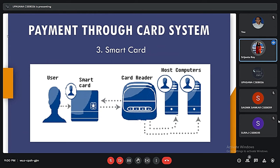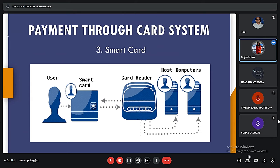Good evening all. I am Srijita Roy, roll number 8040. Now let us see another method of payment through card system, that is smart card. A smart card is similar to a credit or debit card in appearance but it has a small microprocessor chip embedded in it. It has the capacity to store a customer's work-related or personal information. Smart cards are also used to store money and the amount gets deducted after every transaction. These cards can only be accessed using a PIN, which is very secure. Smart cards store information in encrypted format and are less expensive. Mondex and Visa Cash cards are examples of smart cards.